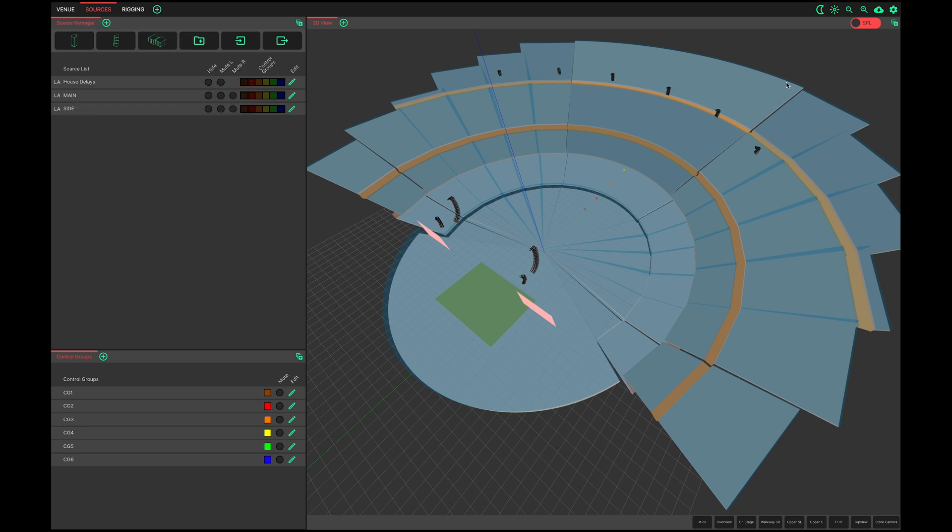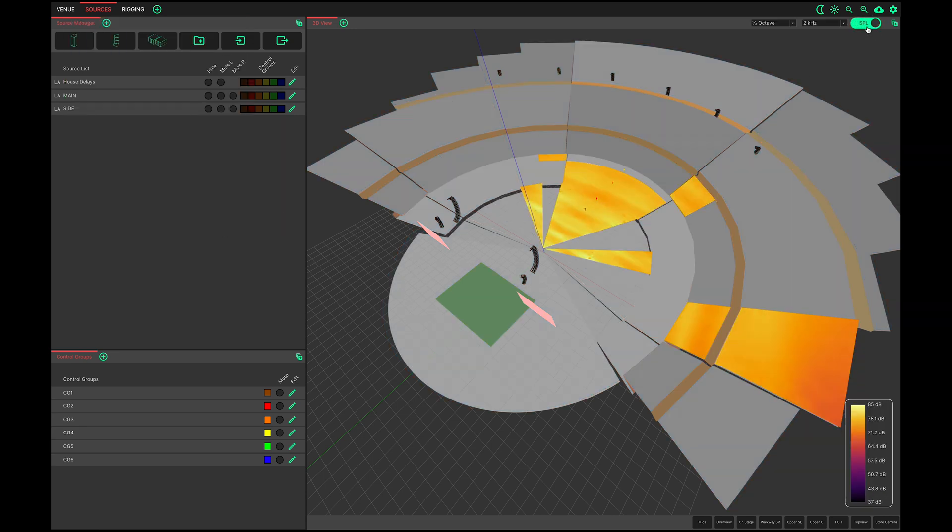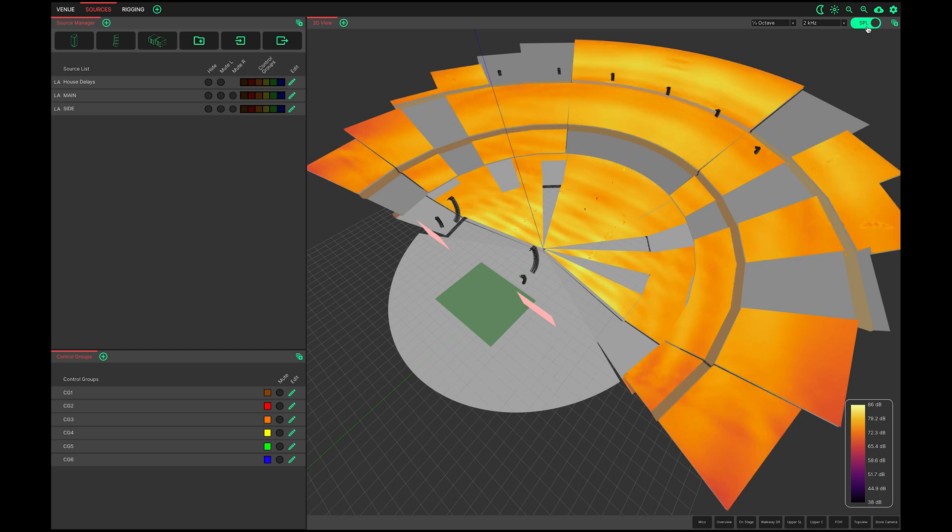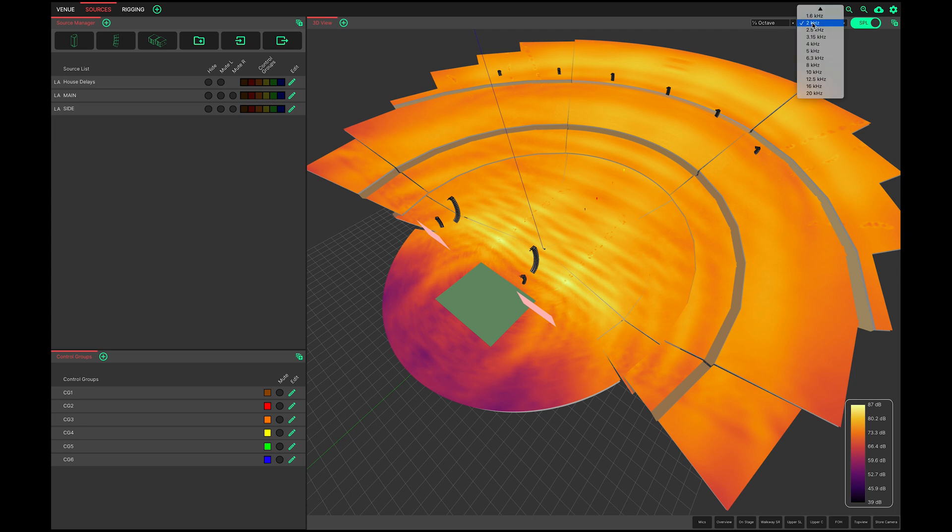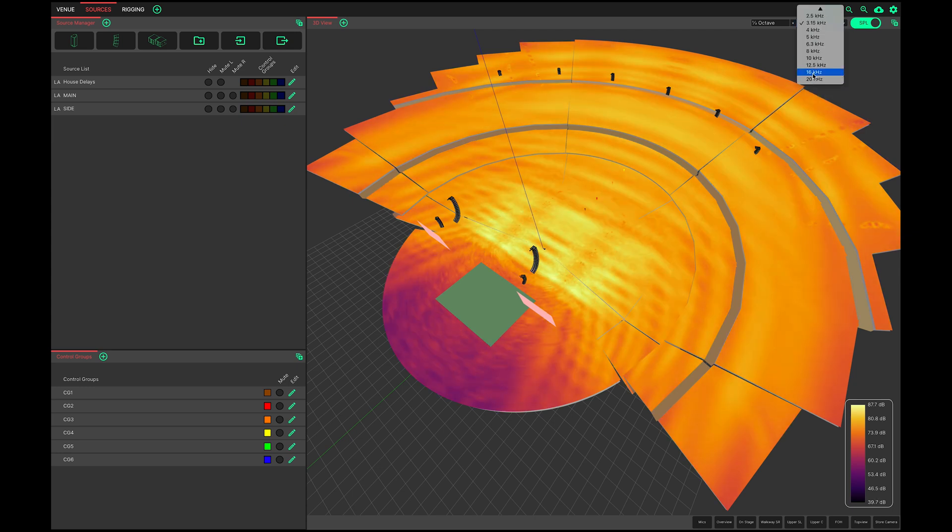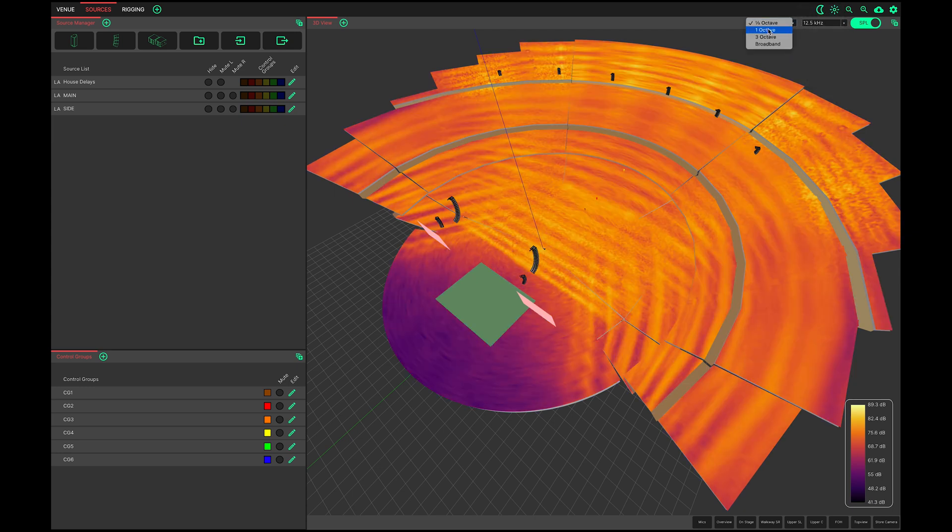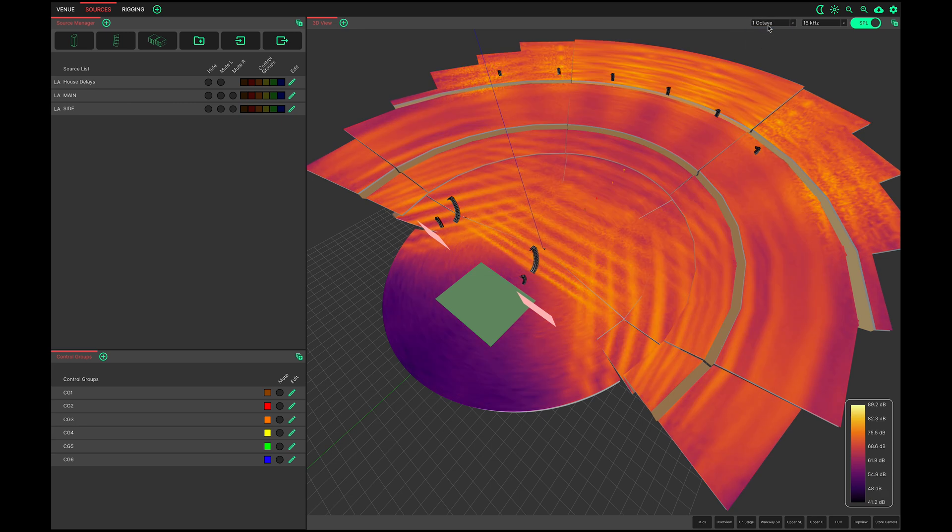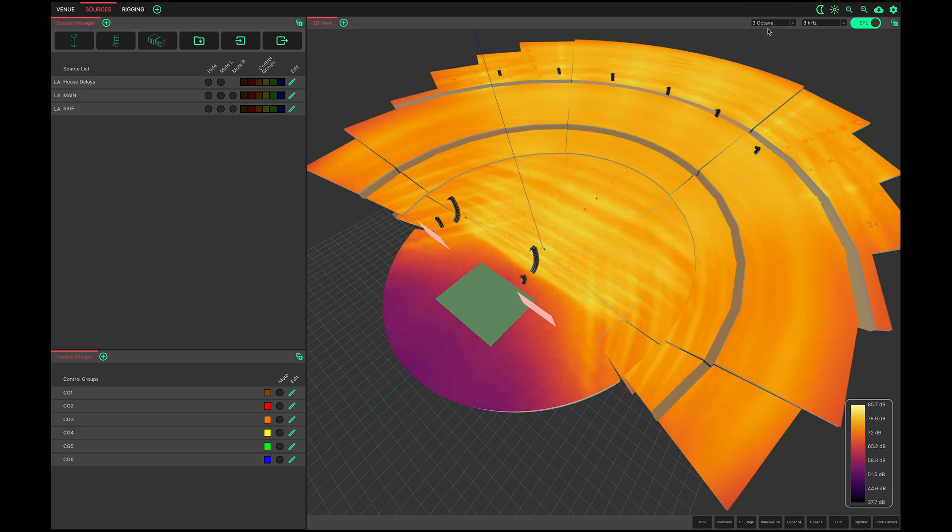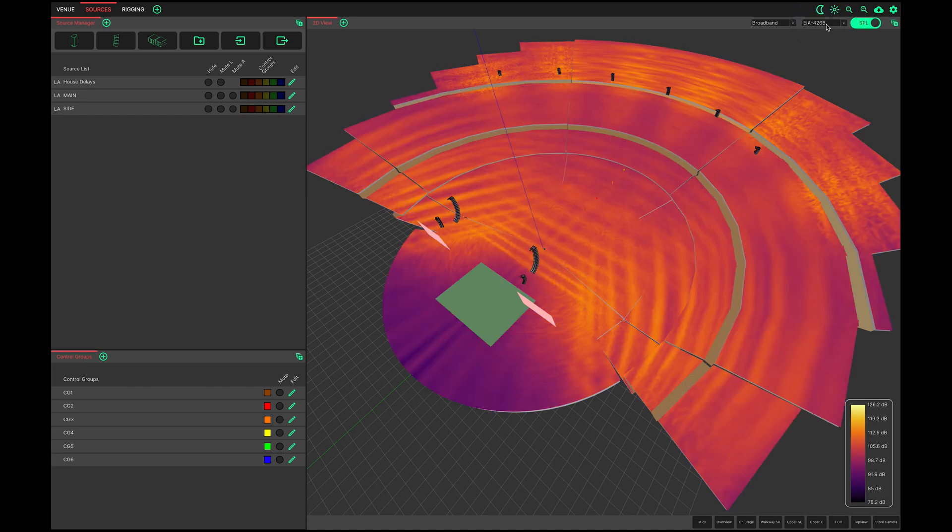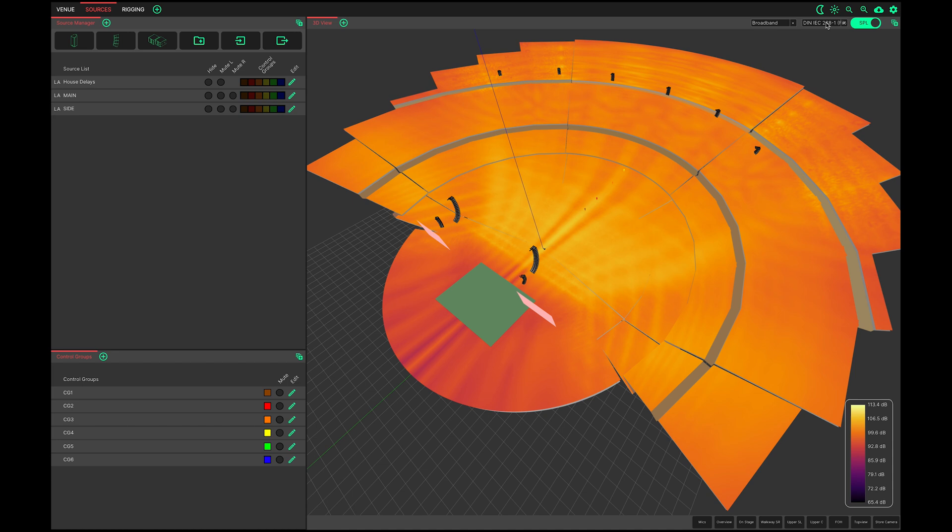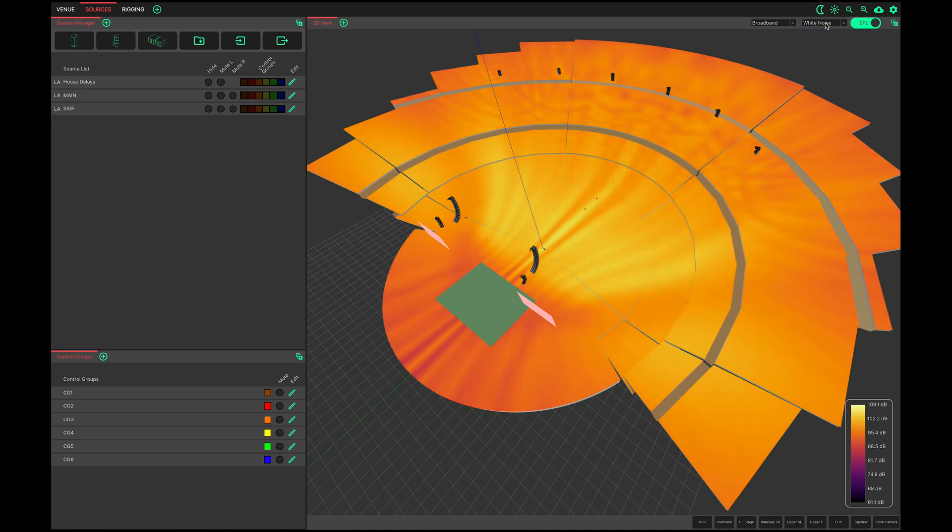Now on to pressure mapping. Clicking the SPL toggle in the top right of the 3D view enables or disables the pressure calculation. Centre frequencies for the mapping are chosen here, with the bandwidth of the mapping being selected here. A new feature in version 0.4 is the ability to choose one of a few broadband mapping modes. Select broadband here then choose from EIA 426B, DIN IEC 268-1 filtered, white noise or pink noise.